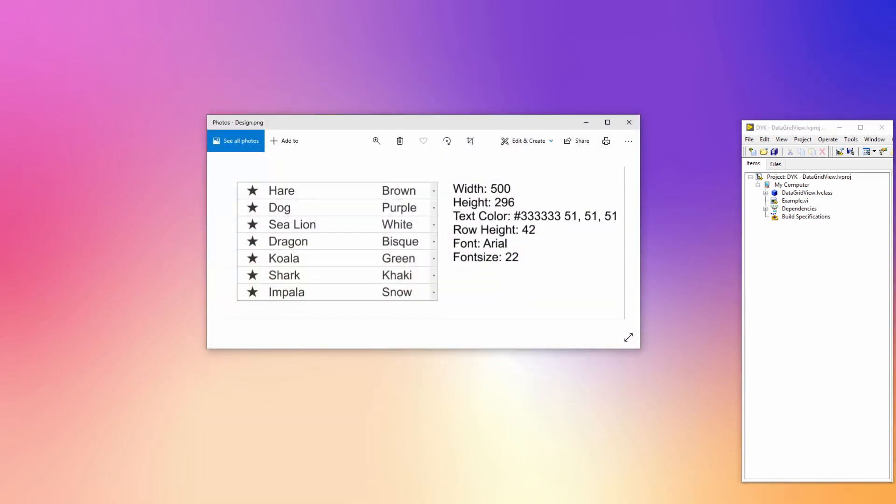.NET has this control for years now called the data grid view and it's pretty amazing what you can do with it. To put this to practice, imagine you're working on a project and a customer wants a fancy looking table where you can select properties for specific rows. In this image, animals are listed with an icon and a combo box at the end where you can select a color.